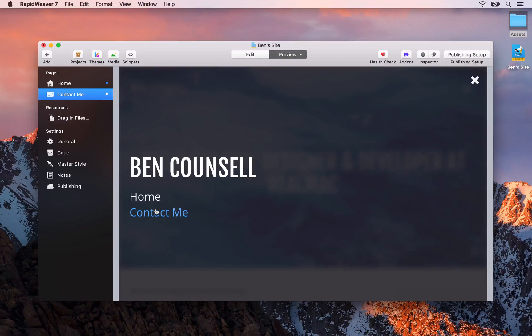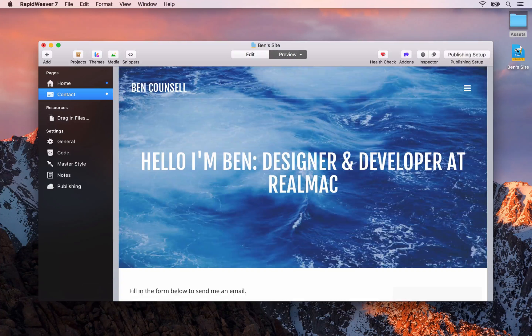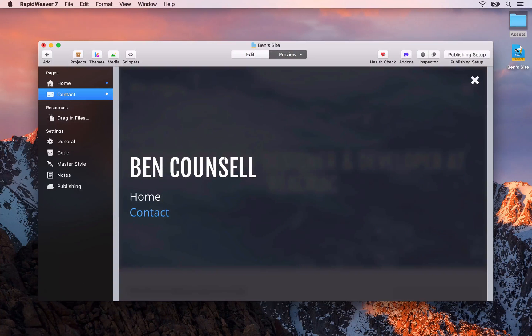We can change the titles at any time. Perhaps we only wanted this to say 'contact' and you'll notice that RapidWeaver's preview updates, and if we show the menu again you'll see that the title for that page has been updated.